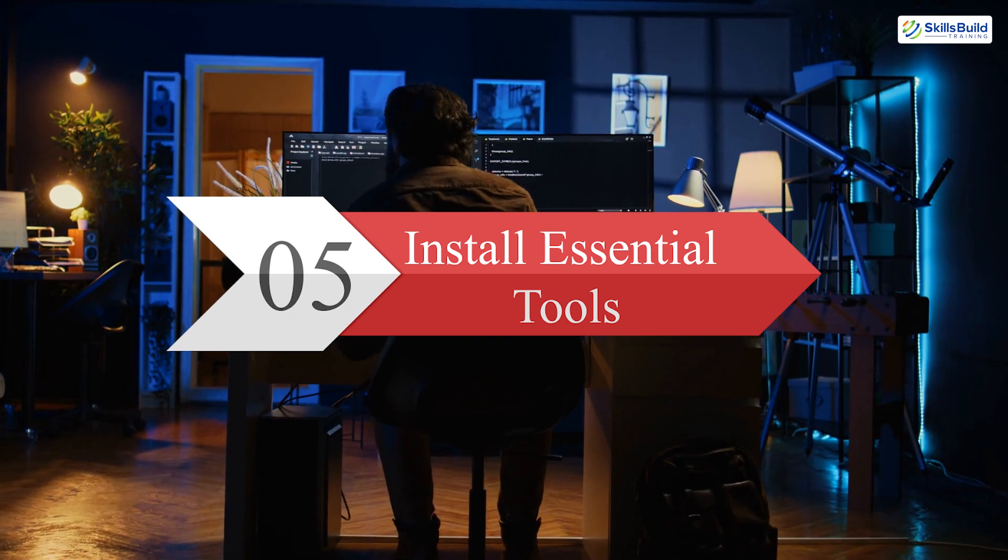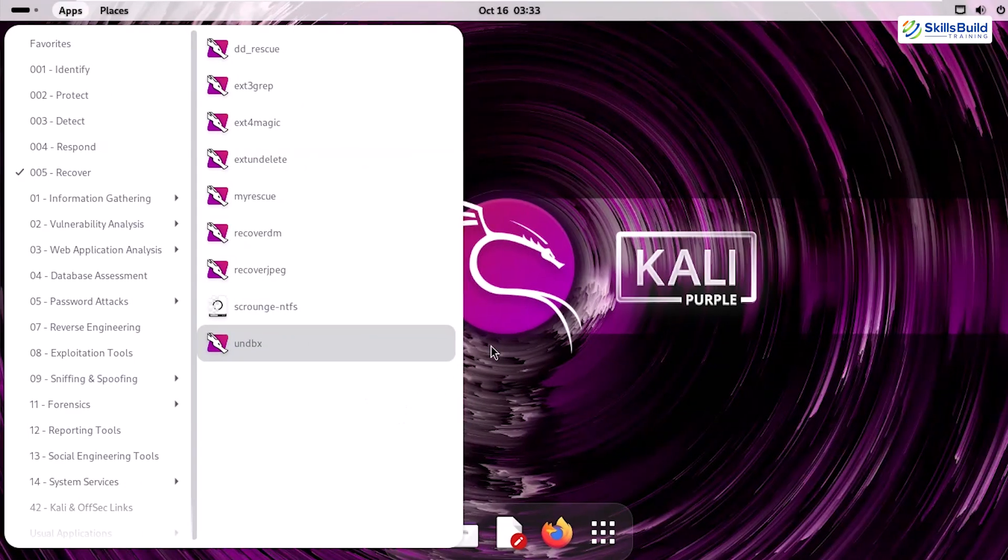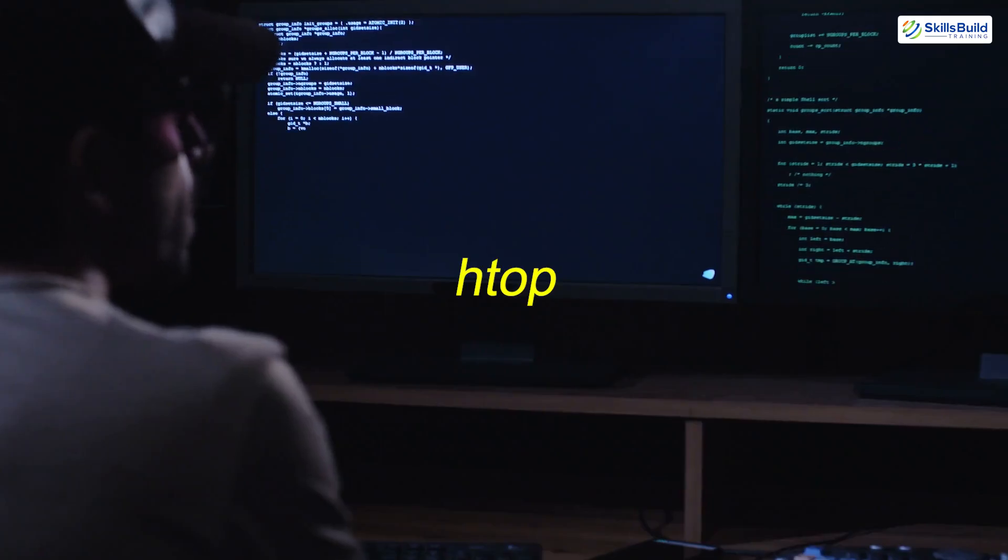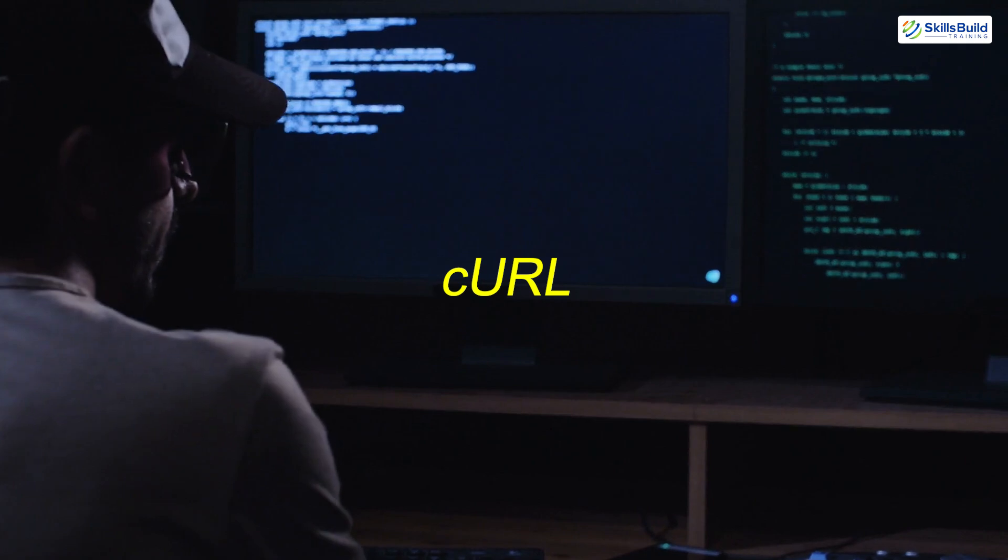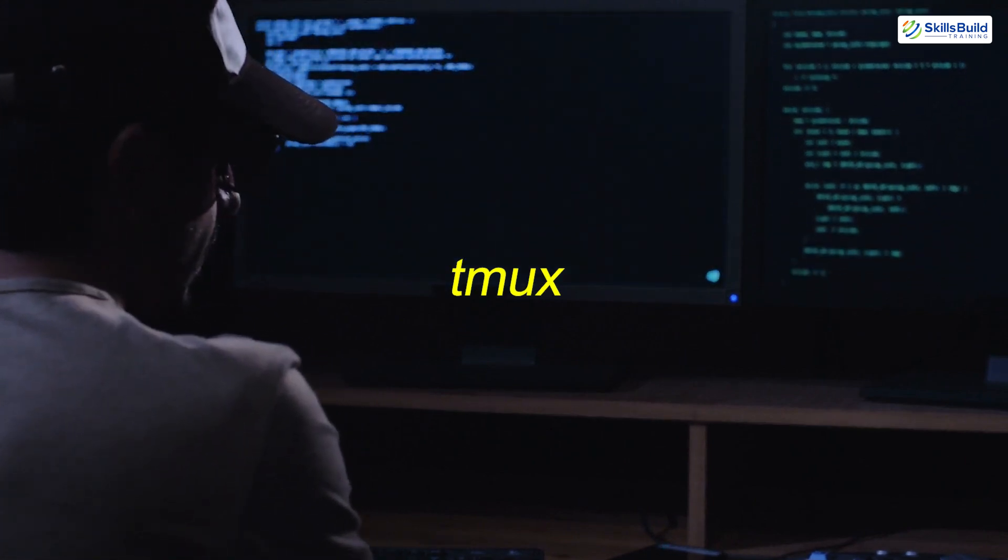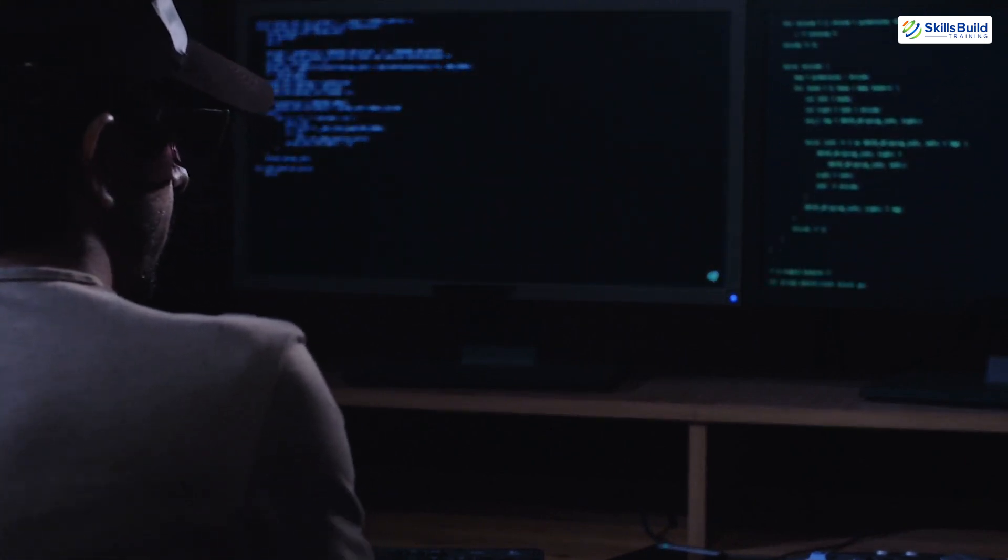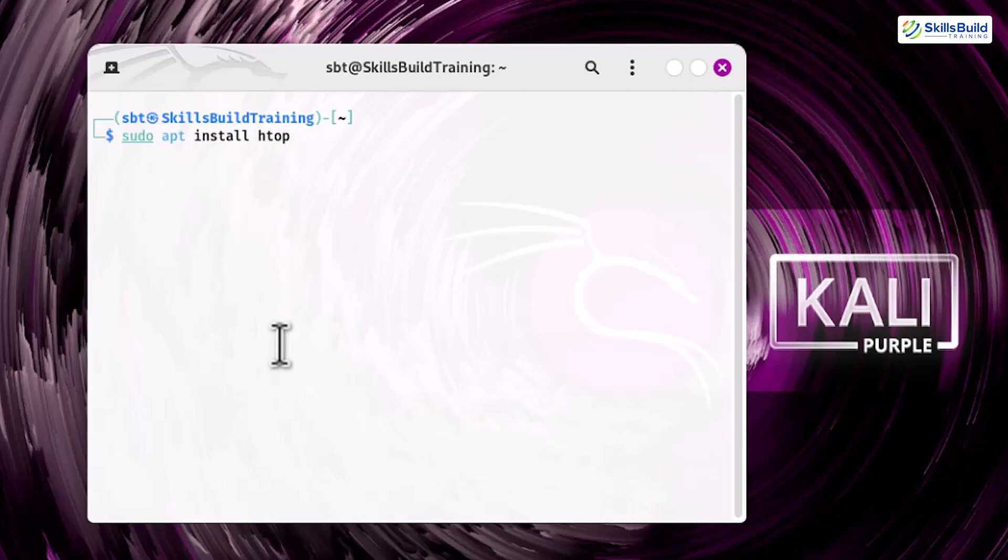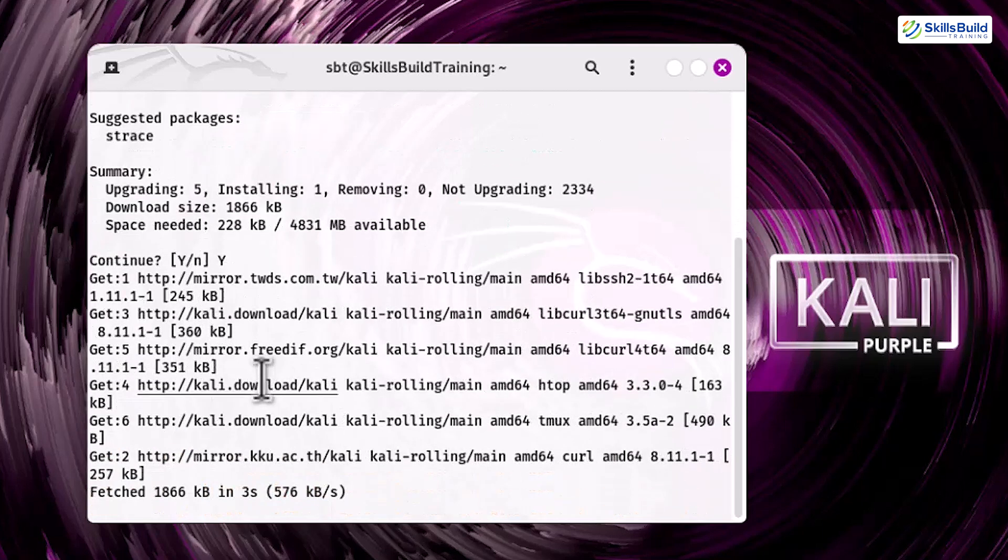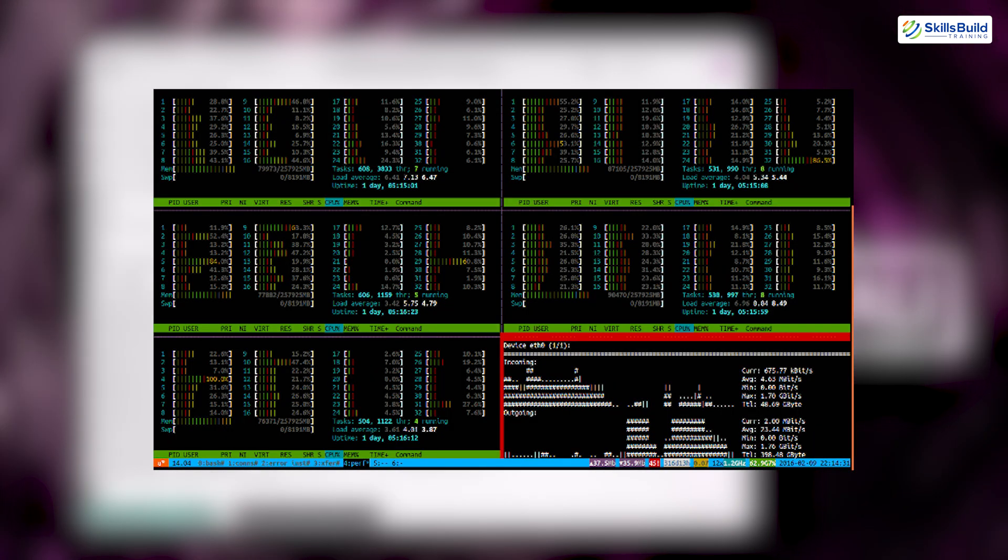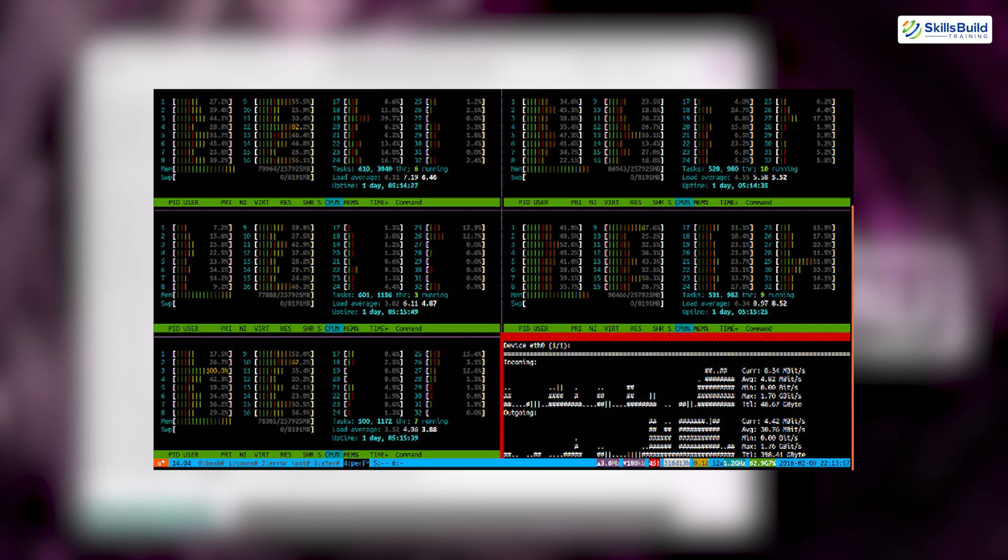Step 5. Install essential tools. While Kali Purple comes preloaded with tools, adding a few utilities can improve your workflow. Tools like HTOP for monitoring resources, CURL for data transfers, and TMUX for managing terminal sessions are excellent additions. Install them with the command sudo apt install htop curl tmux. These tools help you monitor system performance, transfer data securely, and manage multiple tasks efficiently. For example, HTOP provides a real-time view of your system's resource usage, which is invaluable during resource-intensive operations.